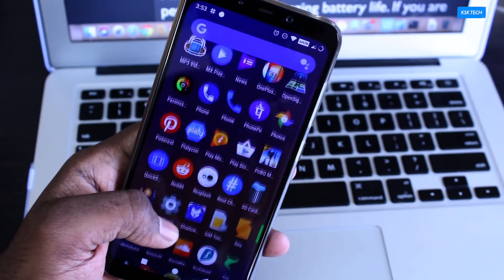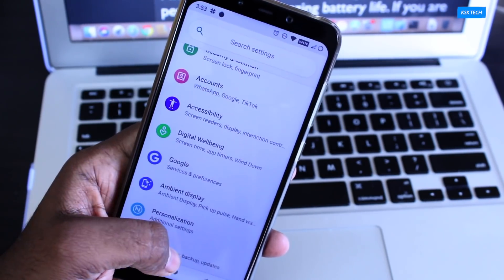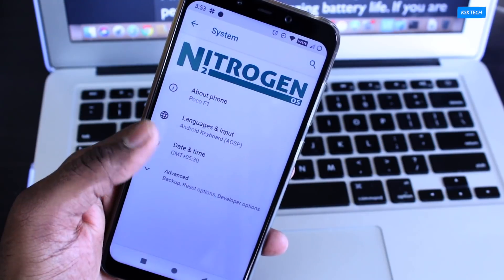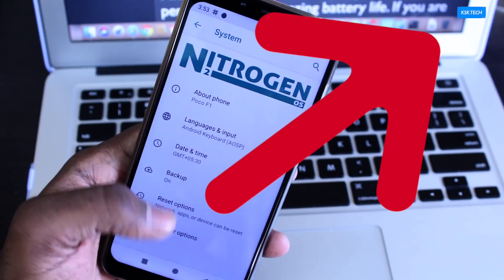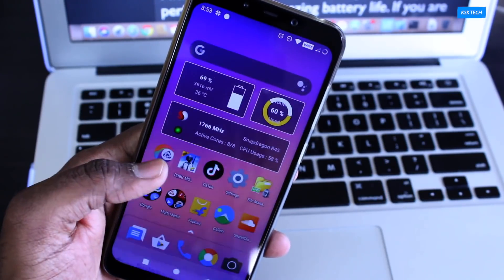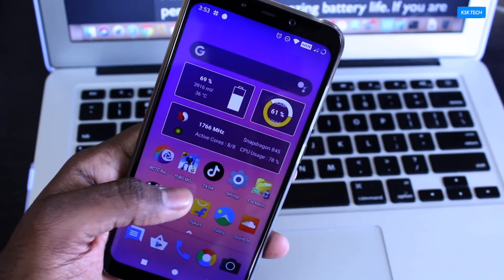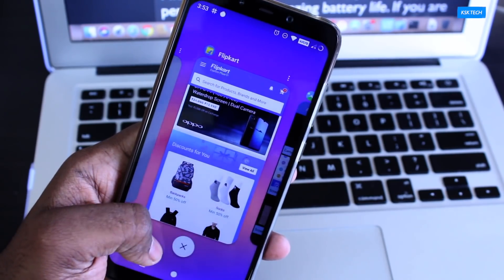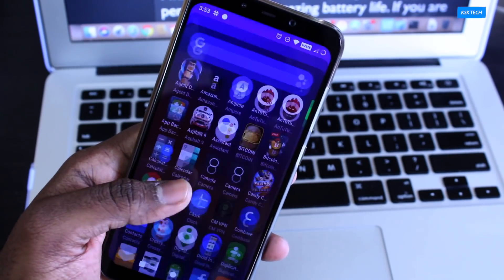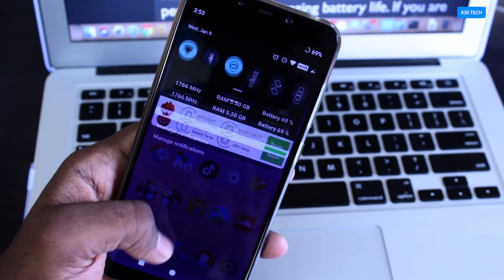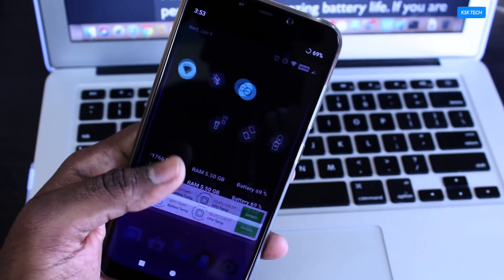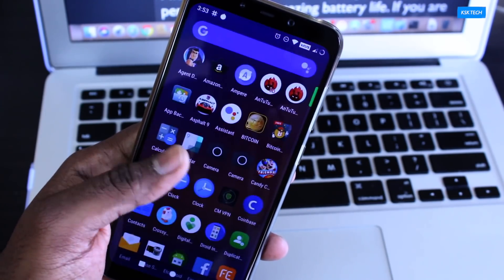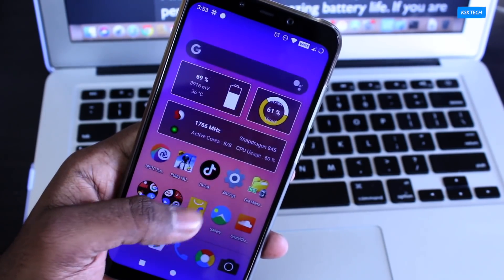If you want to know more about the Nitrogen OS and its features, you can watch that video by clicking on the card here. That being said, some people like MIUI and some of them like to use stock Android on their Poco. So I decided to compare MIUI 10 with Nitrogen OS and everything you need to know. Watch the video till the end to find out and decide which ROM is better for you.